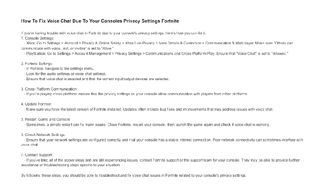Console settings. If you're using Xbox, go to Settings, Account, Privacy and Online Safety, Xbox Live Privacy, View Details and Customize, Communication and Multiplayer. Make sure 'Others can communicate with voice, text or invite' is set to Allow.